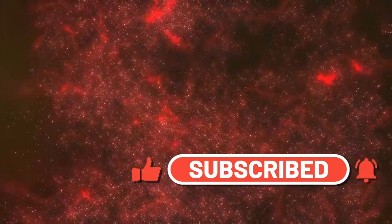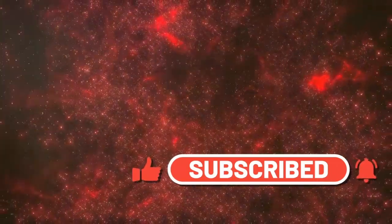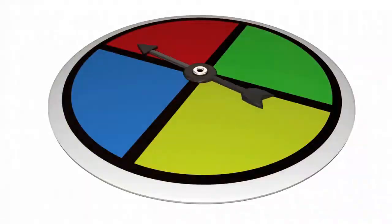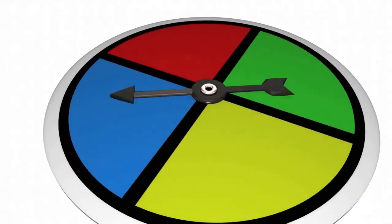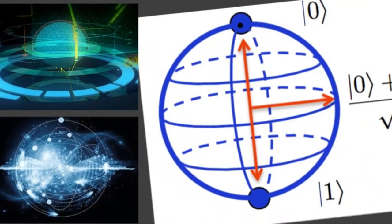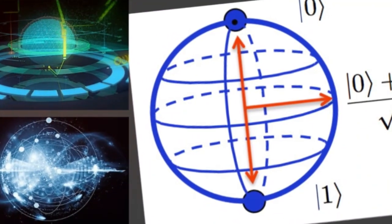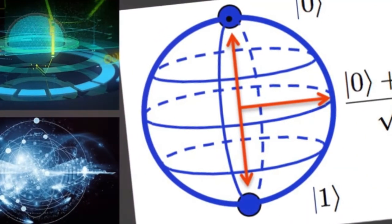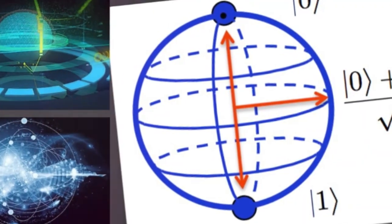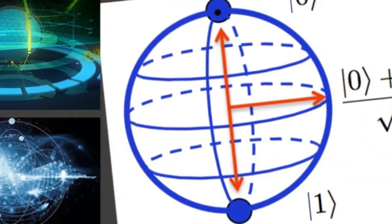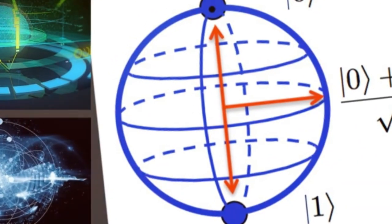Imagine a single particle existing in multiple states at the same time. It's both a wave and a particle, spinning up and down simultaneously. This mind-bending concept called superposition is a cornerstone of quantum mechanics. Coherence allows this delicate dance of possibilities to occur.